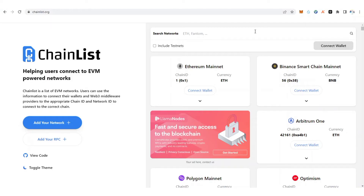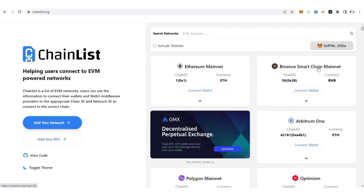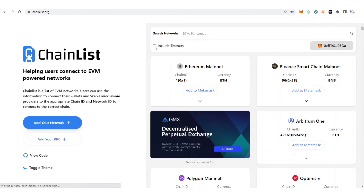When on chainlist.org, you need to connect it to your MetaMask wallet. After connecting, you're going to see your address here. What you need to do is click on 'Include Testnet'.